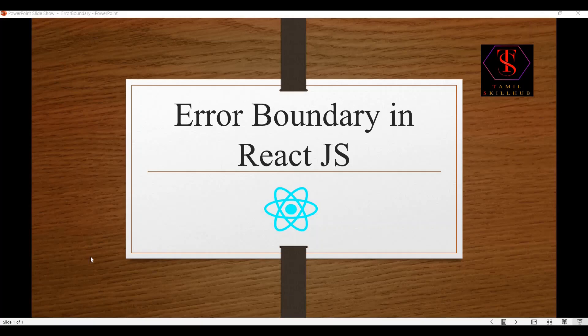Hi guys, welcome to Tamil Skil Lab YouTube channel. What we're going to talk about is the topic of error boundary. If we use error boundary, we don't want to try and catch the error in the programming language. If we don't want to throw it in child components, the error boundary reflects our fallback and display. We can capture errors in child components and log the information or send information.